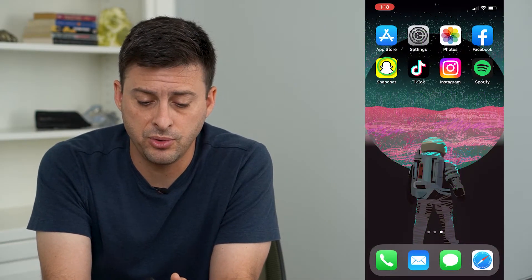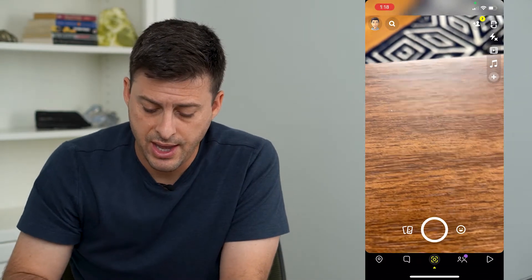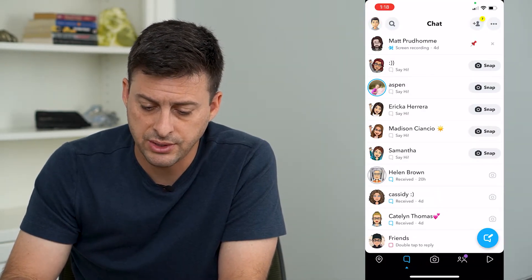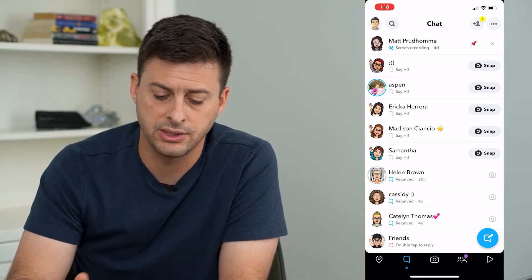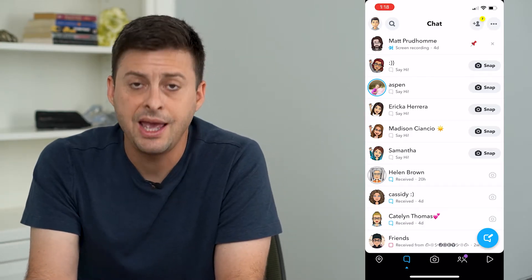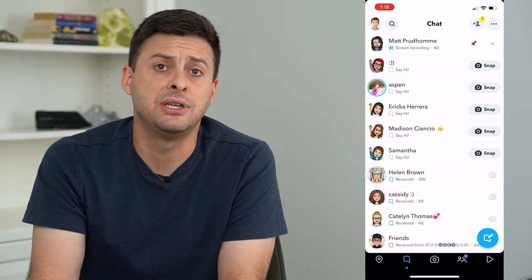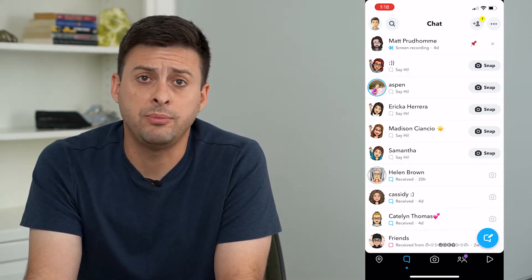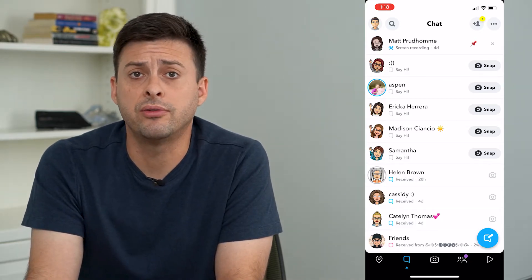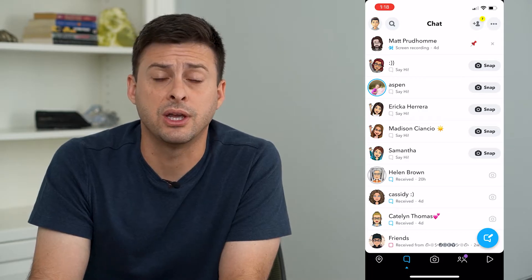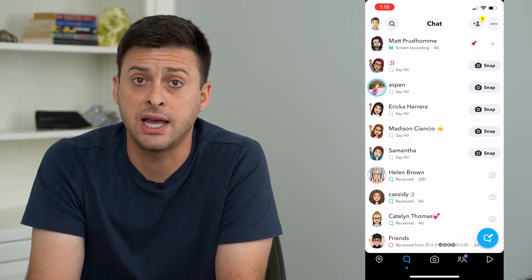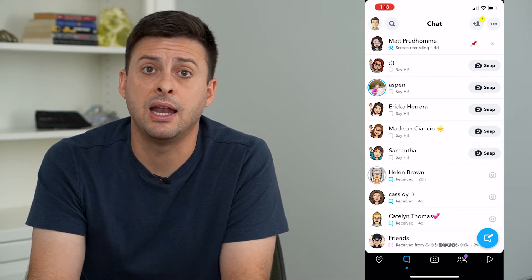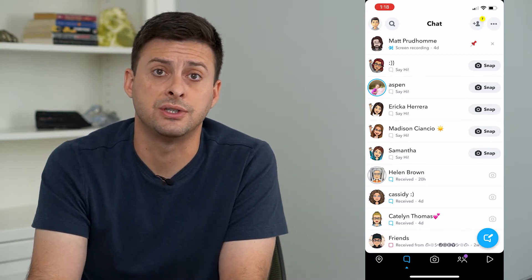Now if you are on Snapchat and you are going to the messages and you're trying to send a snap to somebody and it keeps giving you the failed to send error — you keep trying over and over, you've closed out of it and it's not working — I'm going to walk you through a few different steps to make sure you're able to send any kind of snaps or messages on Snapchat.